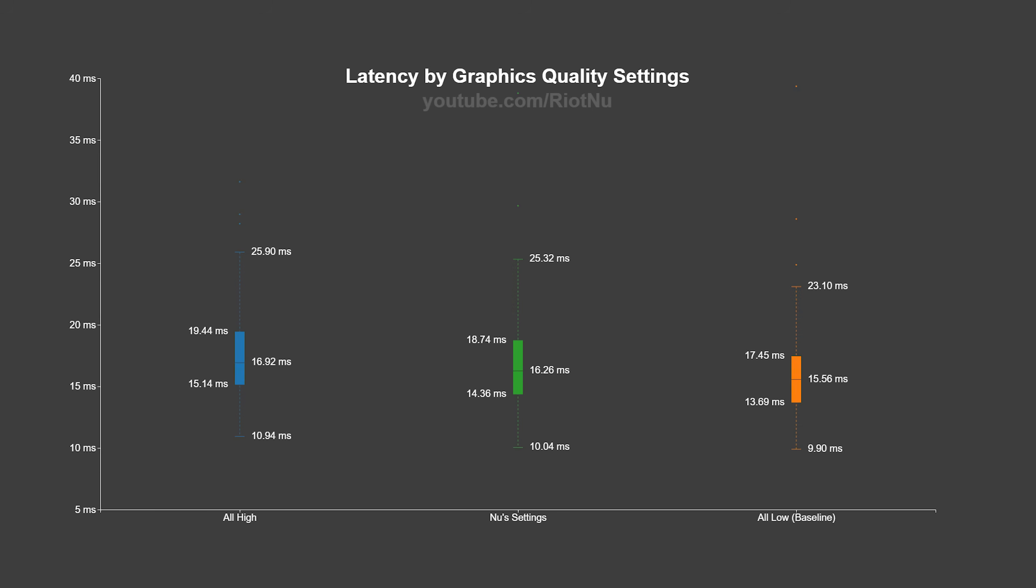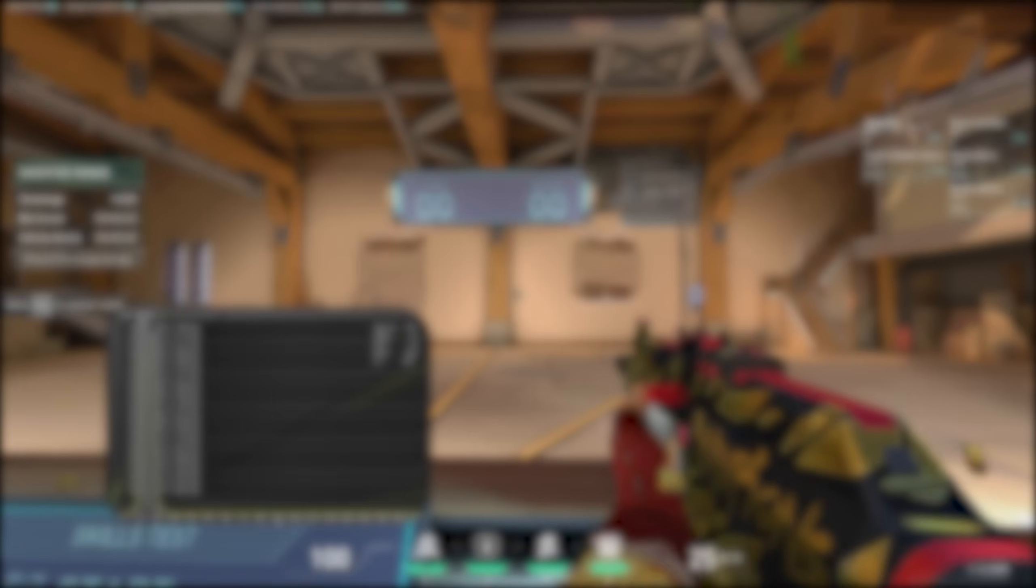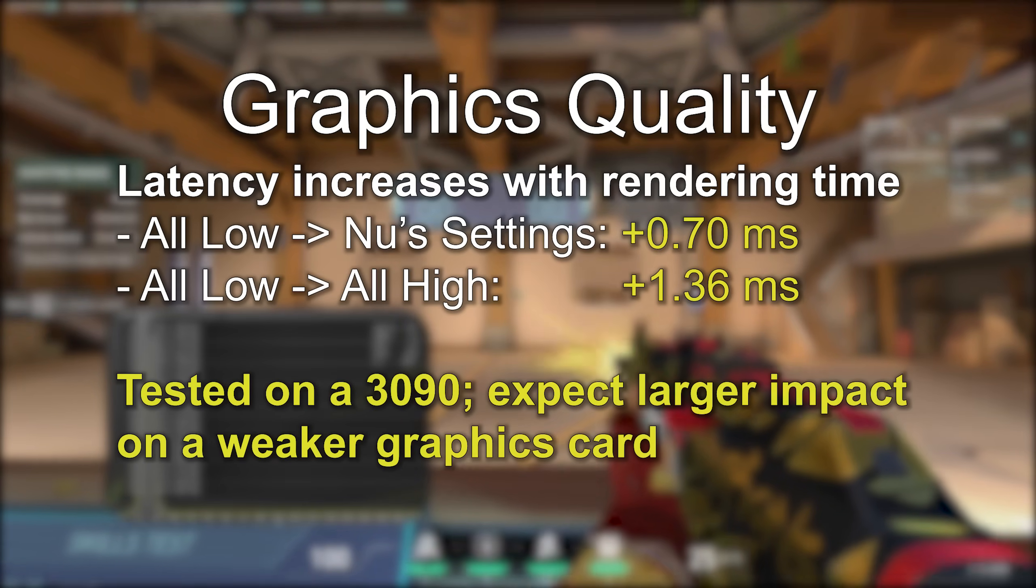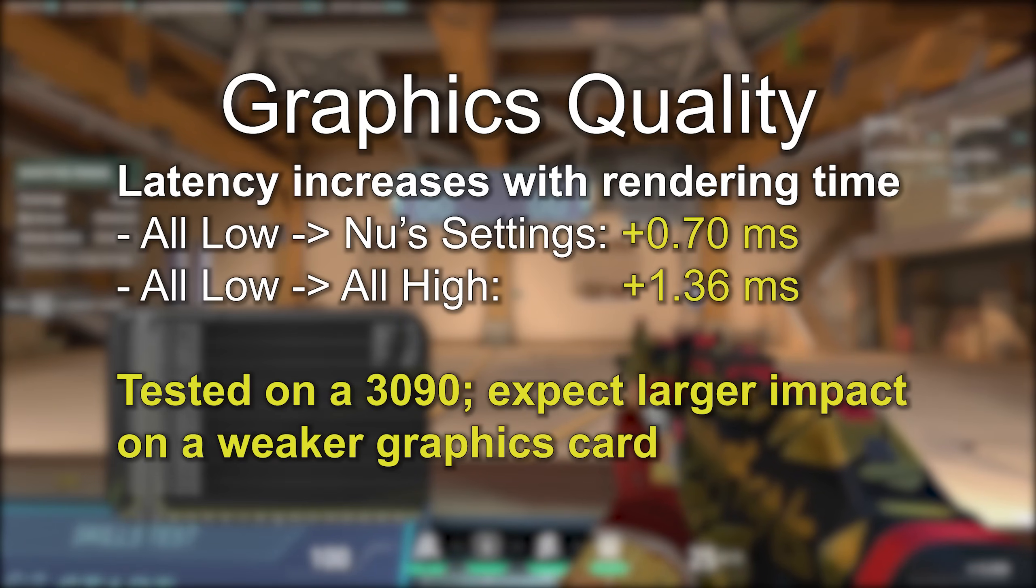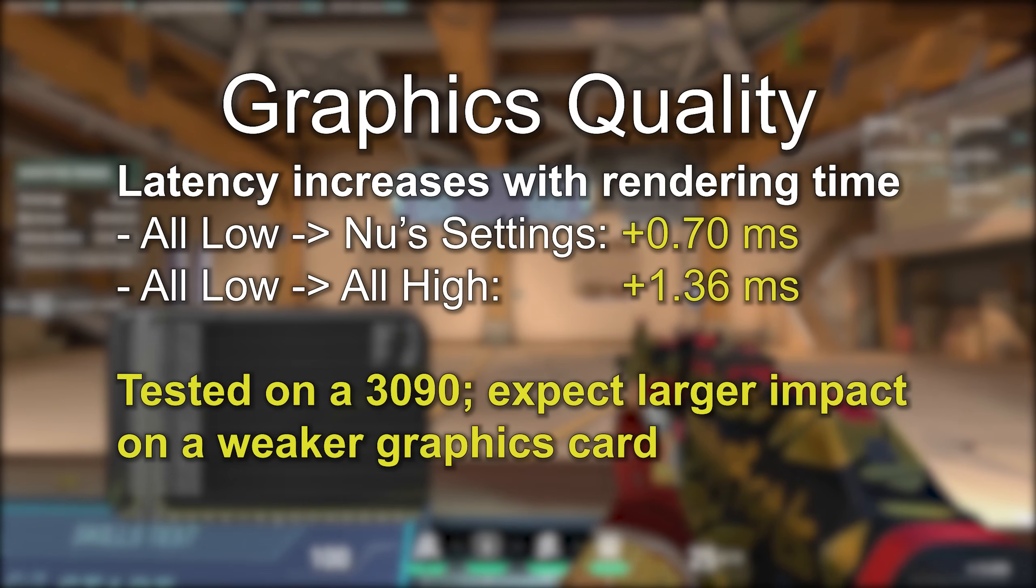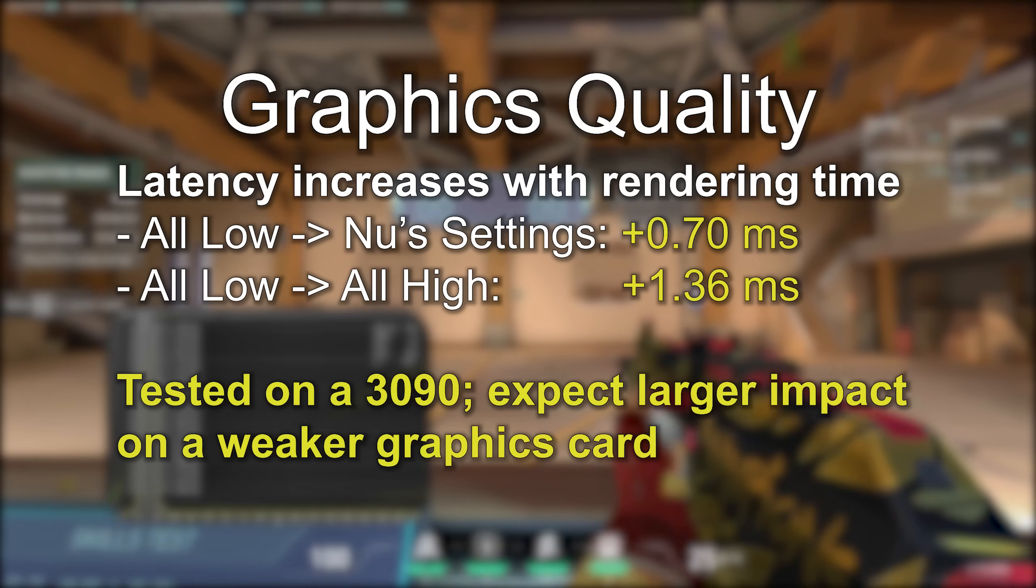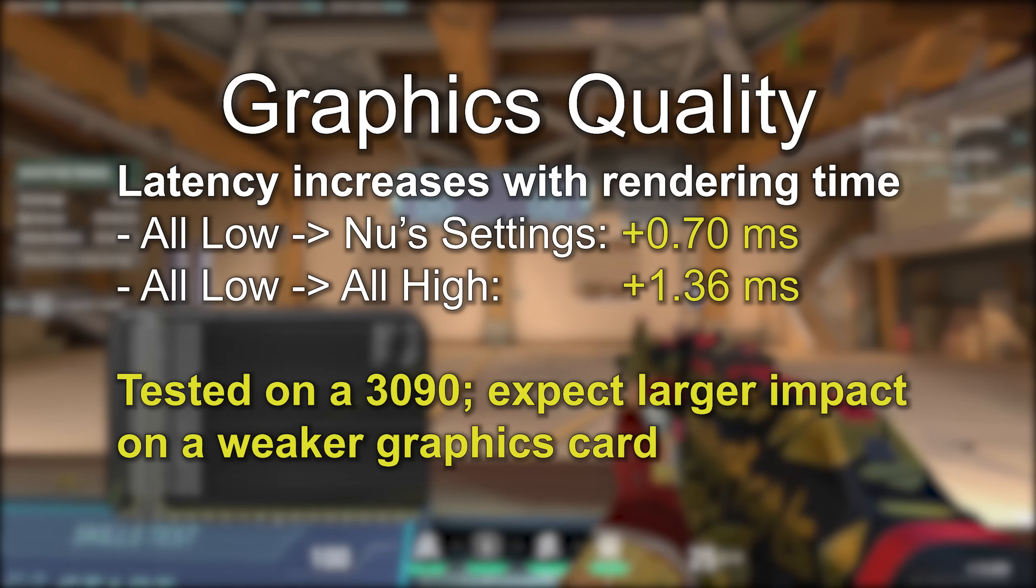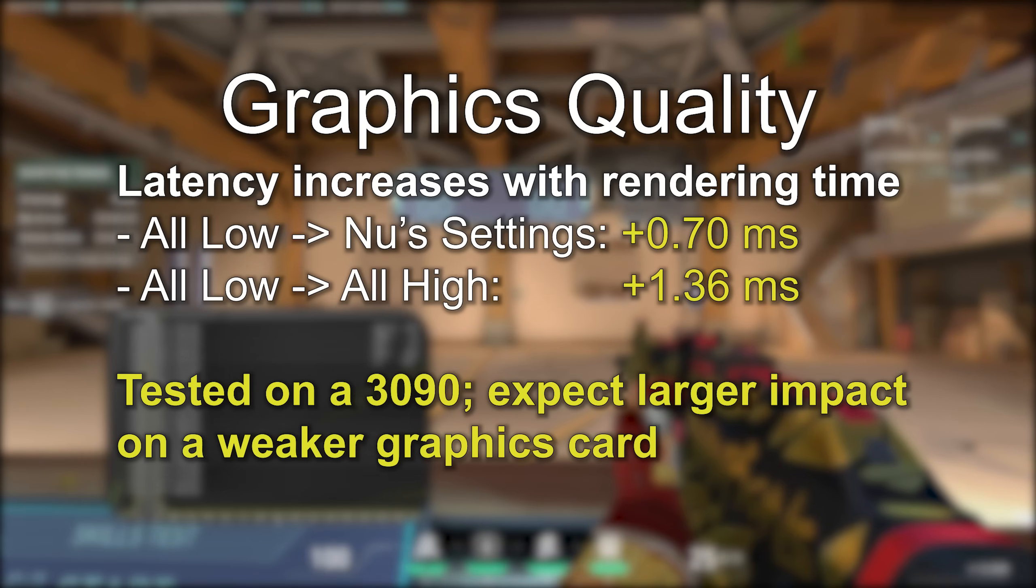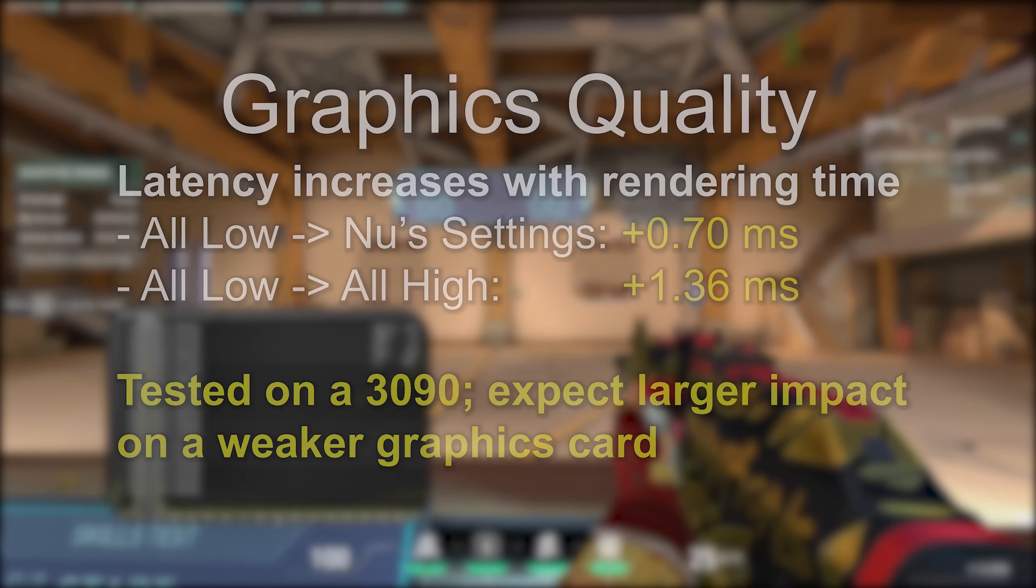I generally run a mix of settings that I like to call Nus settings. My preferred configuration increases latency by 0.7 milliseconds over all low. It also makes the game look a lot better. Note that I'm running on a 3090. Weaker graphics cards are going to see a bigger latency difference.